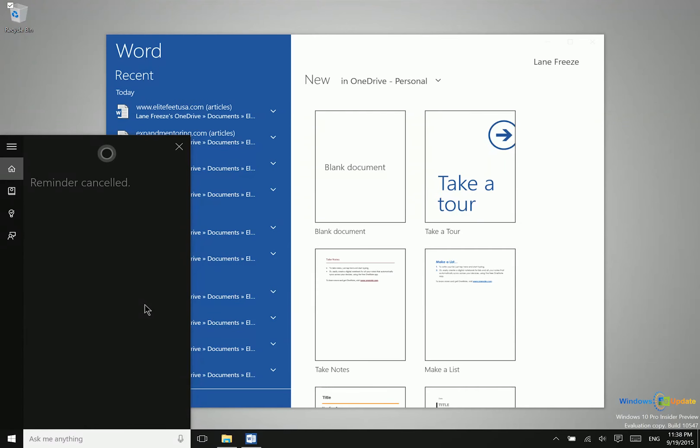And these reminders can be contextual as well. If you do take your computer home with you from work, you could say something like, remind me to call my mom when I get home. Something like that. Or remind me to email Jim when I get home. So as long as you have certain information saved into Cortana, those sort of contextual reminders will help you as well.